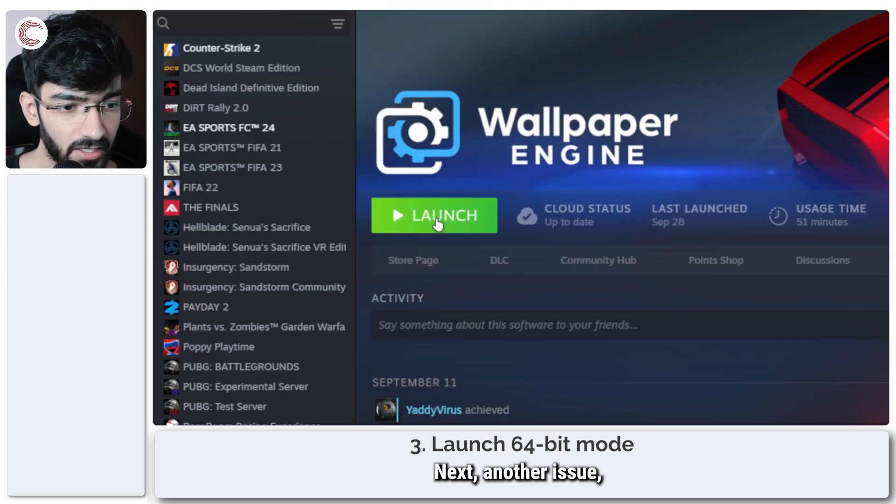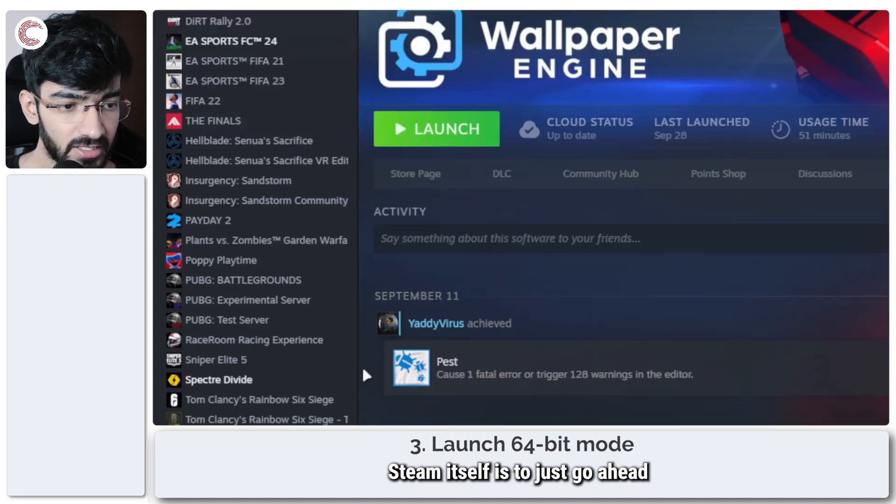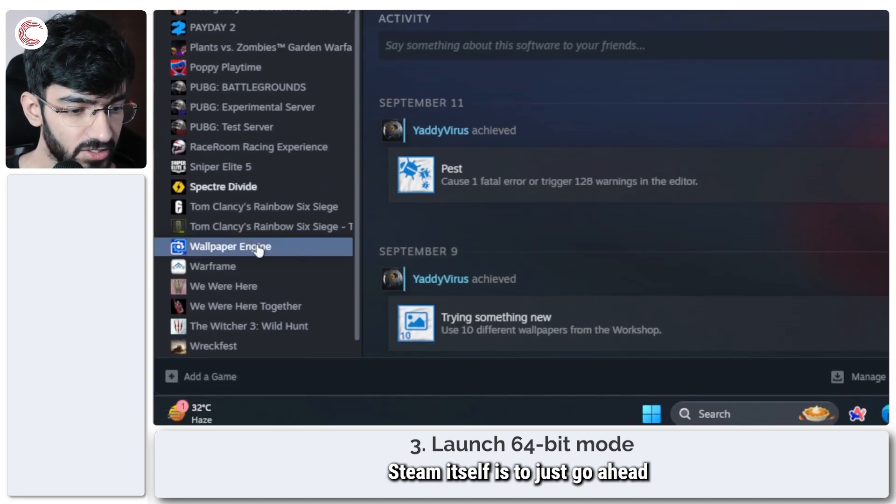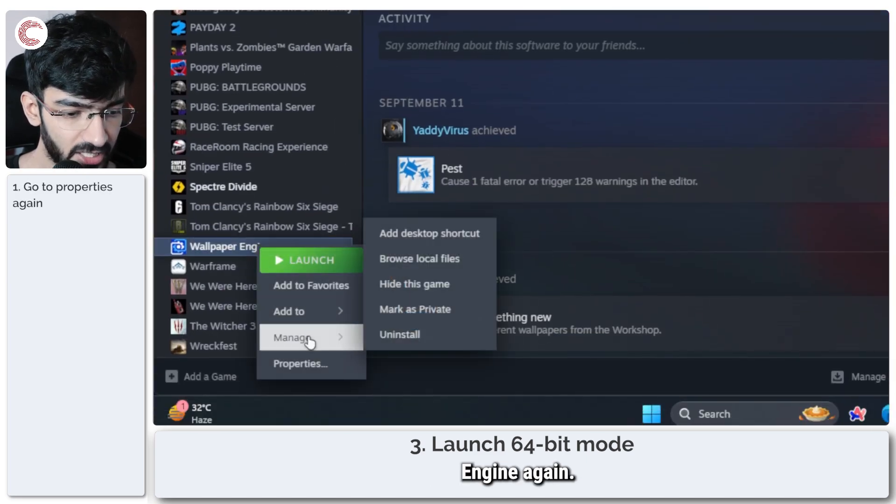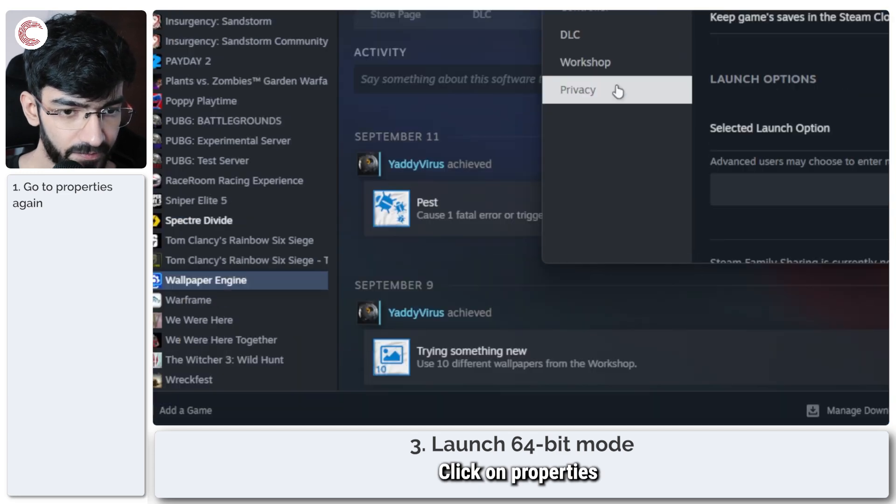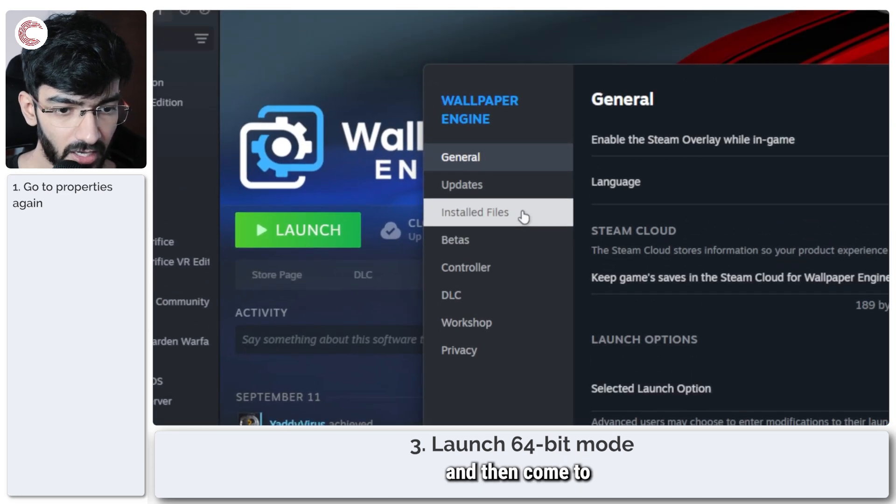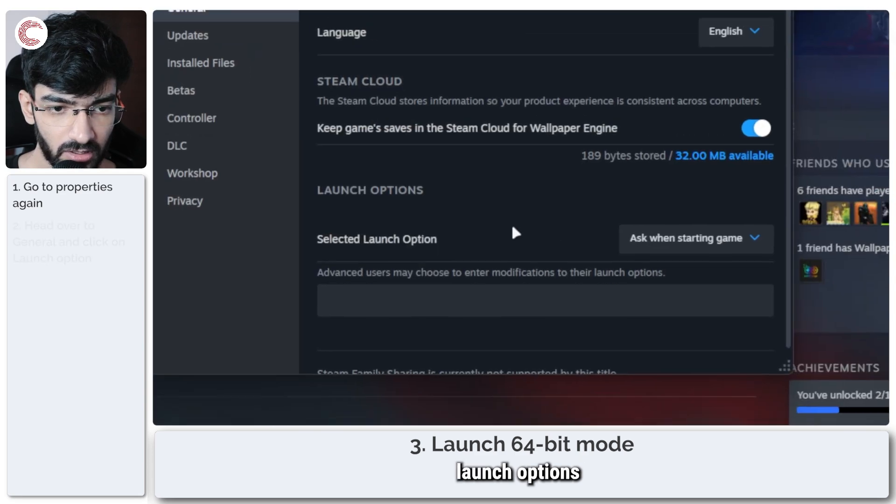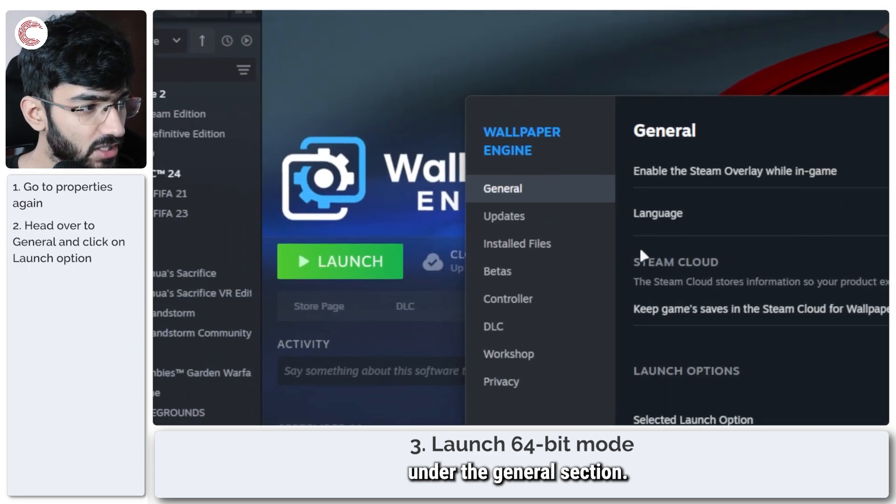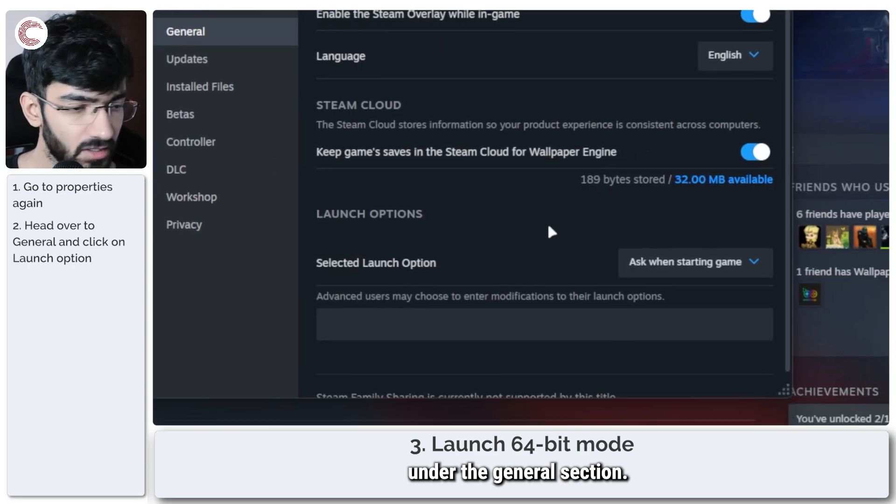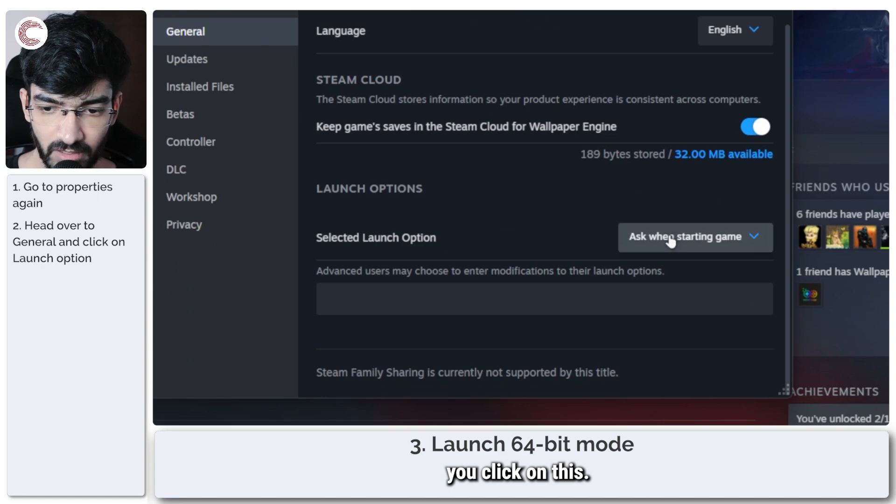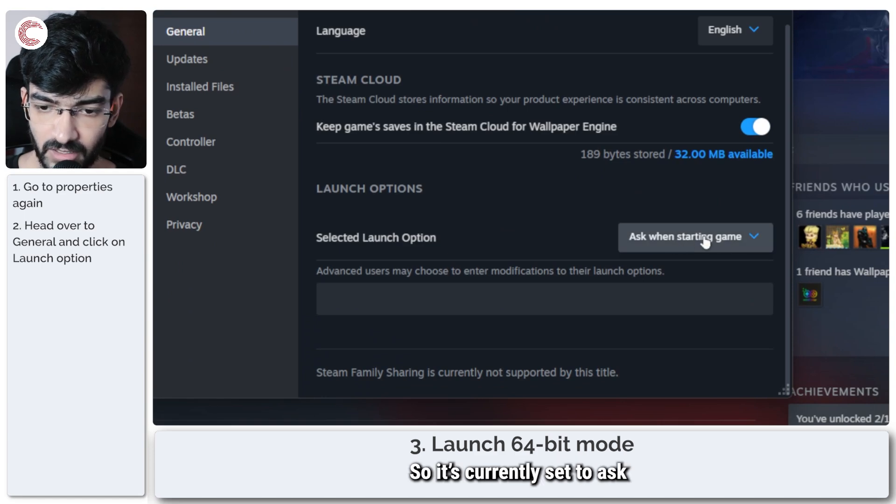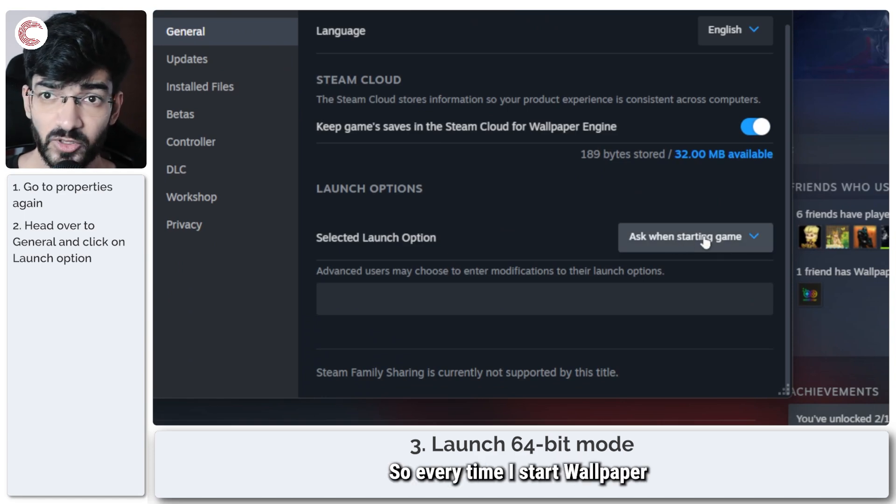Next, another fix that we can try in Steam itself is to just go ahead, right-click Wallpaper Engine again, click on Properties, and then come to Launch Options under the General section.